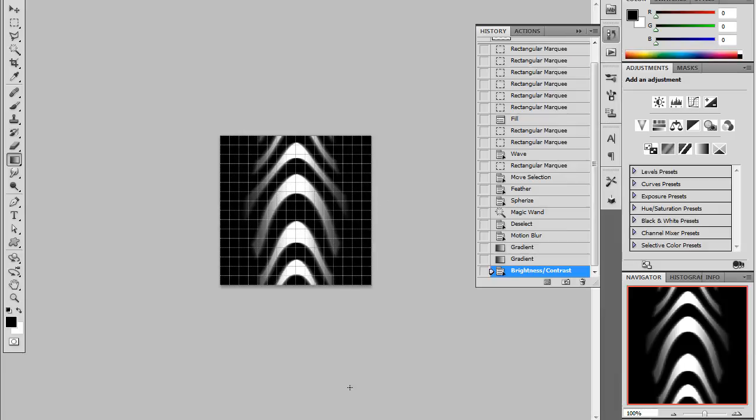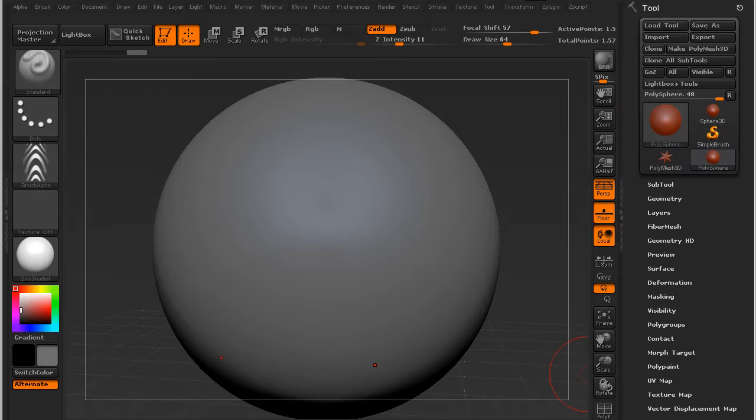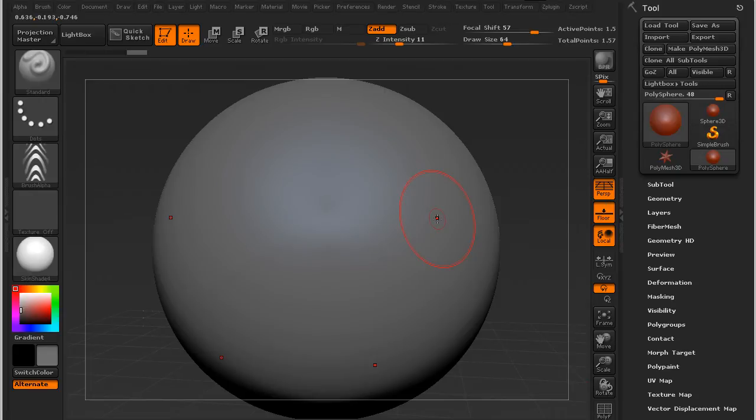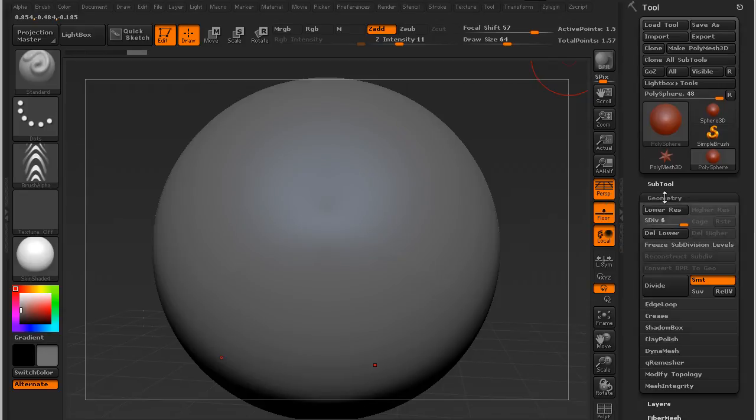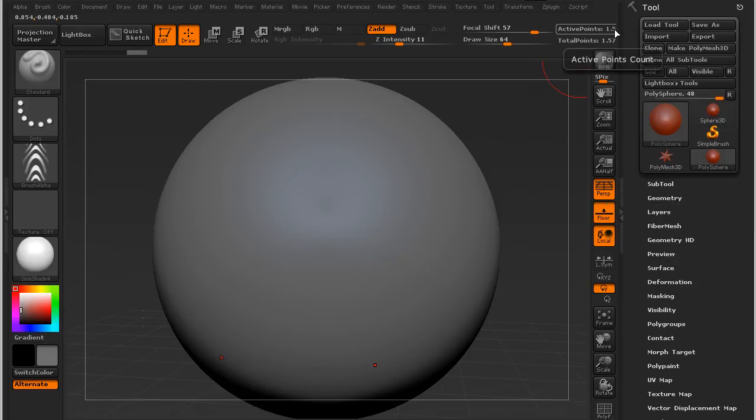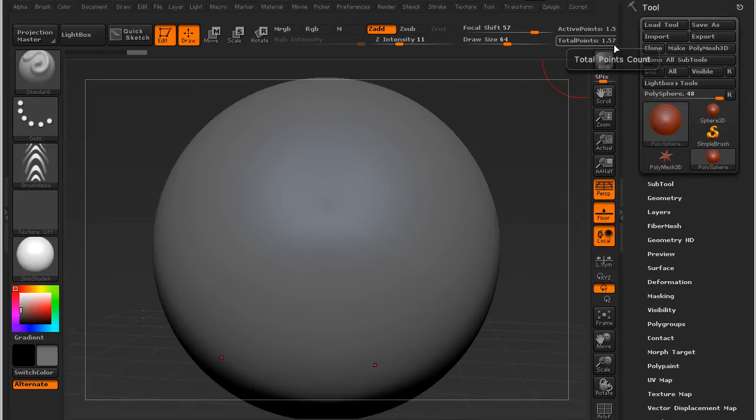So then I went to ZBrush and I've just got the default sphere. And I've subdivided four times, or three times, five times. Okay, just until I've got at least a million points.